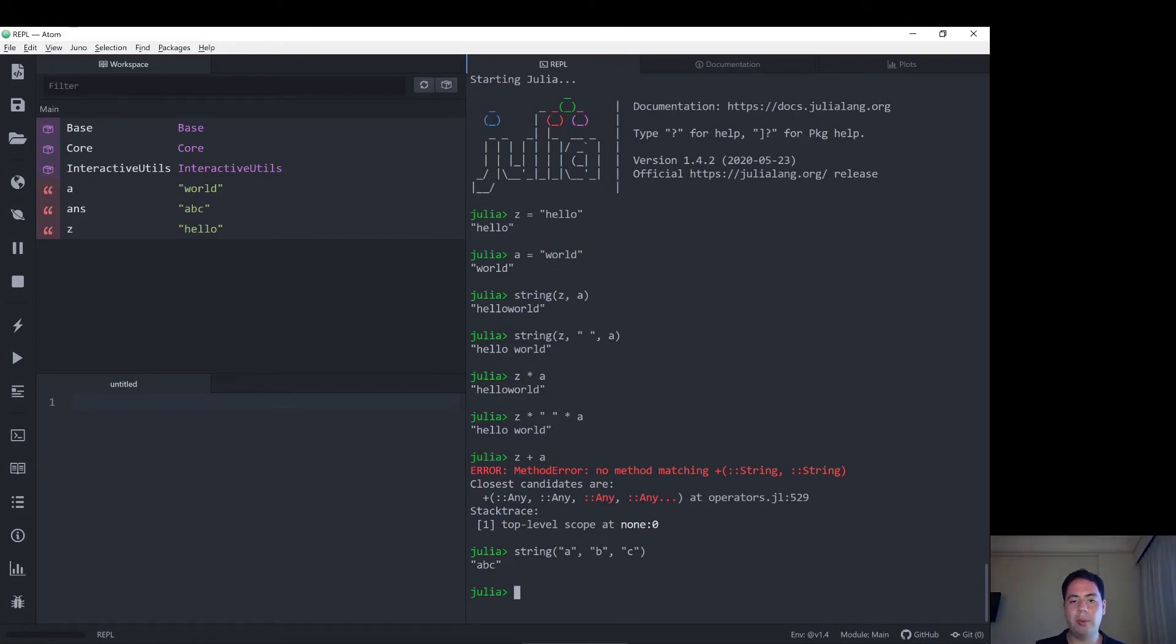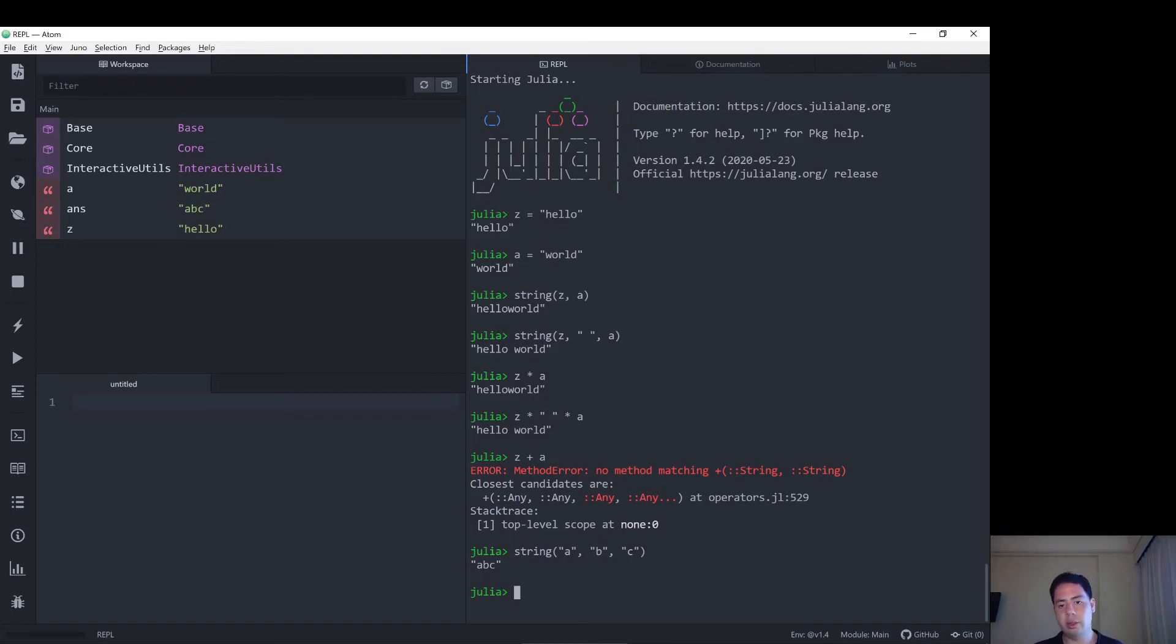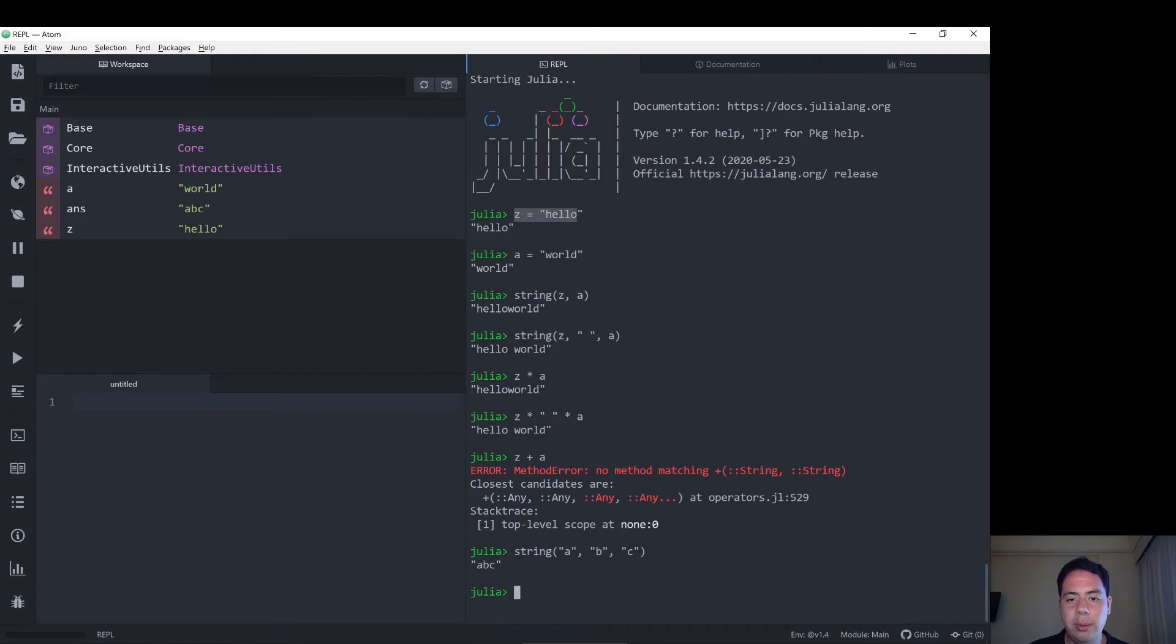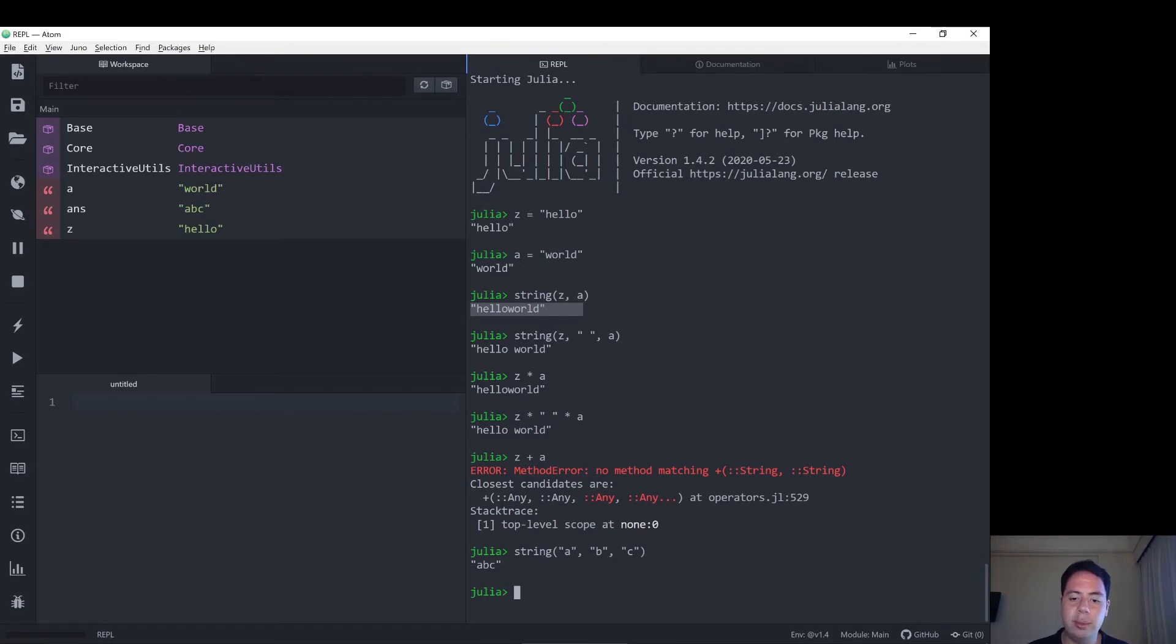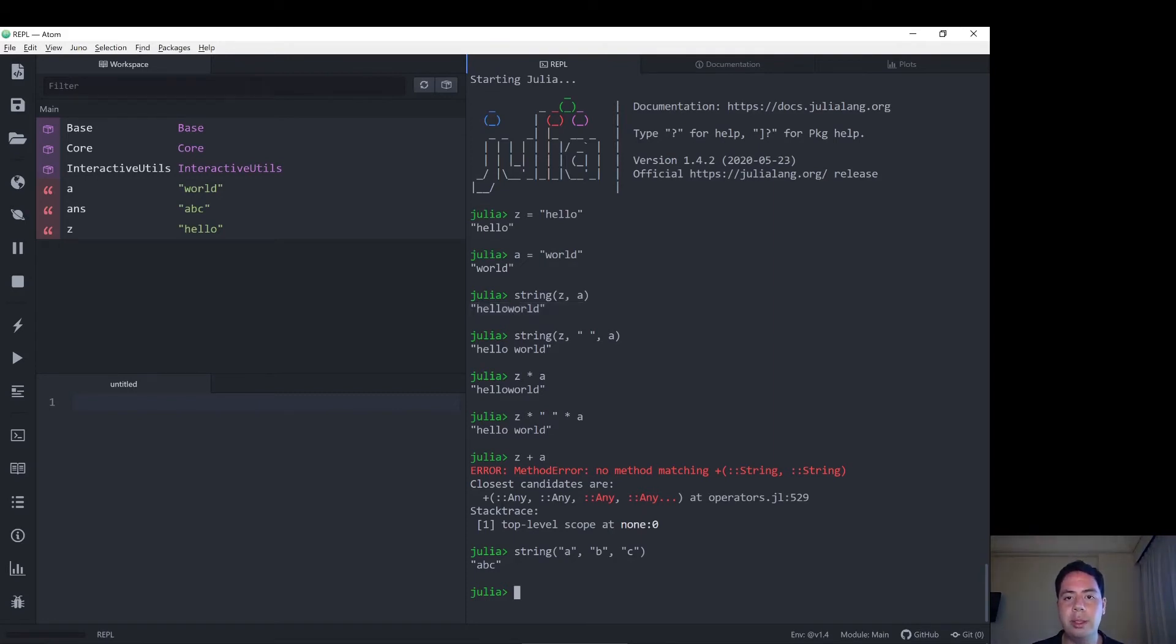So another important one to note there that I've done is putting something in talking marks denotes it as a string. So we've got variable here, variable equals string, variable equals string, and then we can join those variables together, concatenate those variables as a string. So that seems to be how to work with strings in Julia.